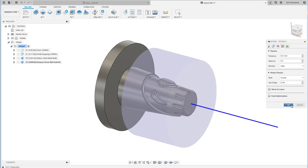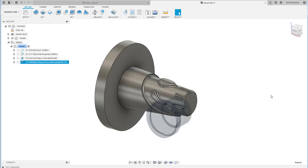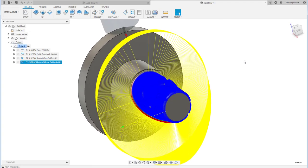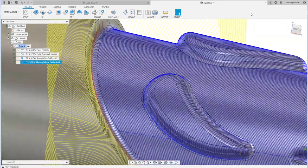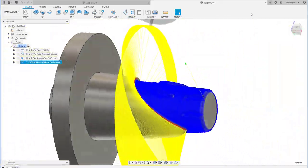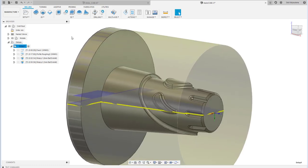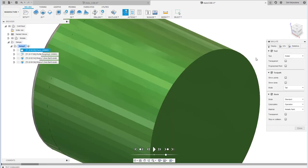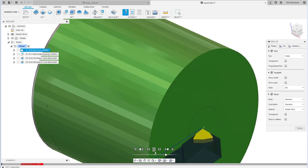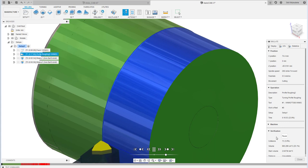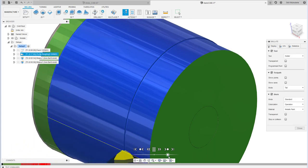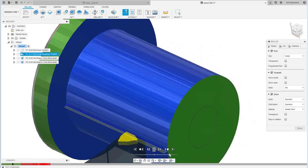The step-over is set to 0.2 and the strategy is circular with a climb method, since this is the finishing operation. When you click OK, Fusion will calculate the toolpath — it takes a while, so just wait. Once done, you can see this rotary operation: essentially the material spins while the tool cuts to create the desired shape.